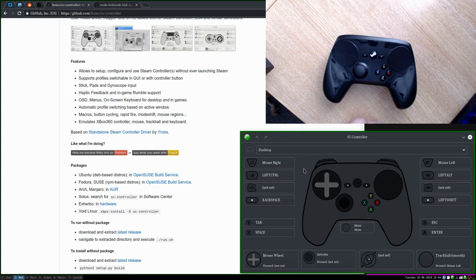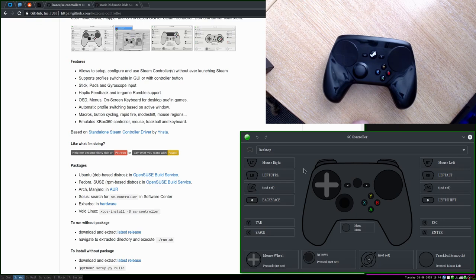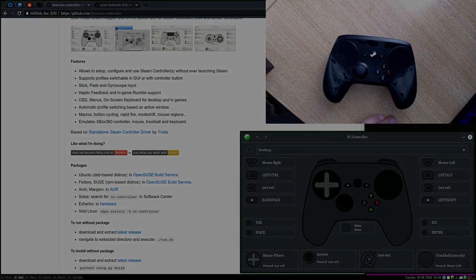So, thanks for watching. I hope that's been a good introduction to SC Controller for you, and I will see you next time. And what we'll do next time is we'll make a profile and do some button configuration. Thanks very much. See you next time.